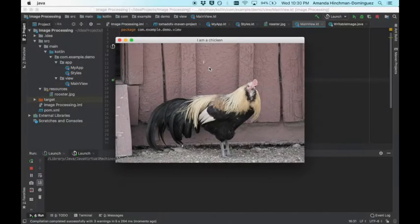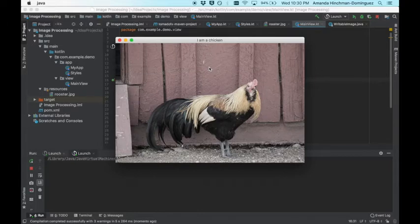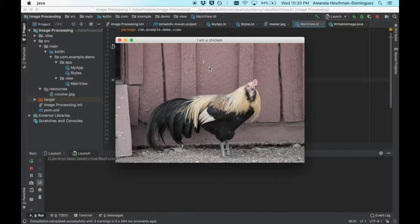Hey guys, welcome back to part two of image processing in Kotlin. Last week we got the hang of how to grab these pixels and do something with them. Today we're going to expand by creating our own filters using operational pixel manipulation.